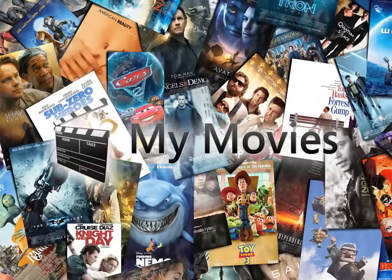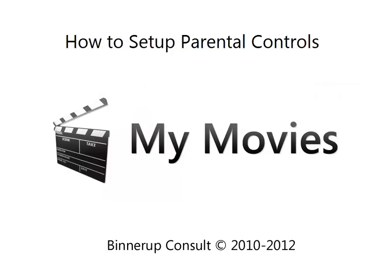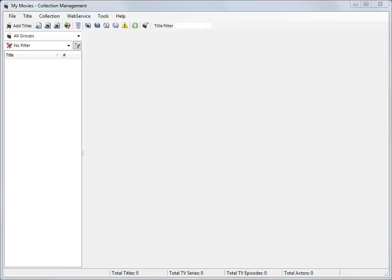Hello and welcome to this MyMovies video tutorial on how to set up and use the parental control features. Here is a typical view of collection management. I am going to show you where to find the parental control settings and how to configure them.